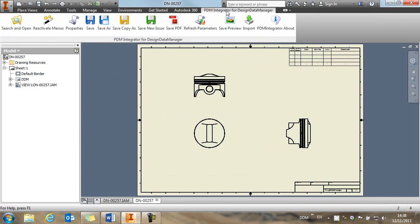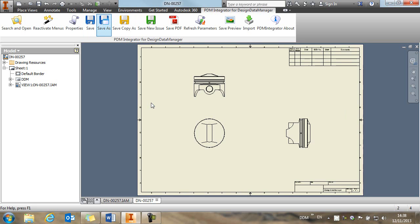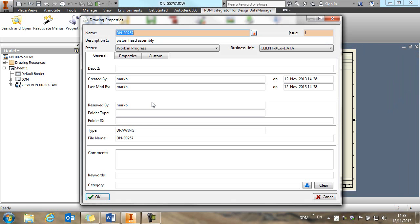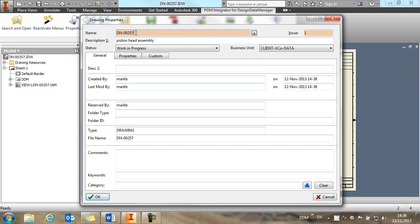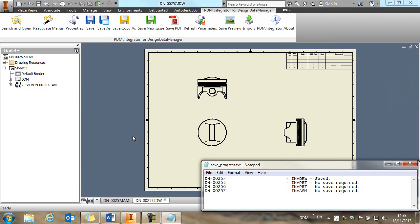So that's our drawing complete, and we're going to save it back to DDM in exactly the same way as we did with the part and the assembly. This time the drawing picks up the number from the associated assembly. We can change this if we need to, but in this case I'm going to keep it the same. And we store the drawing back to DDM.